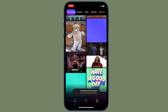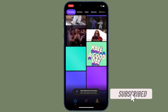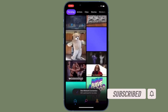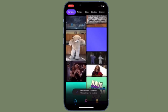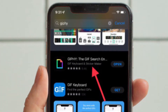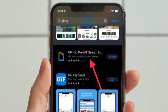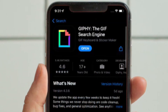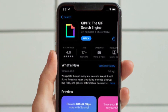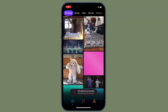Before getting started, make sure you have subscribed to our YouTube channel and hit the bell icon so that you won't miss any update from 360 reader. In this guide, we are going to use an app called Giphy — it's one of the most popular apps that offers a ton of fun-loving GIFs.